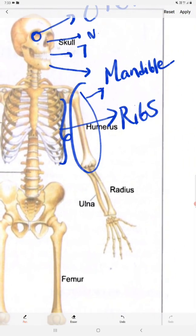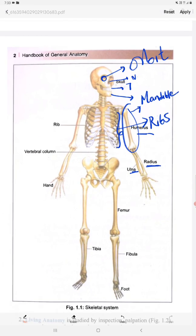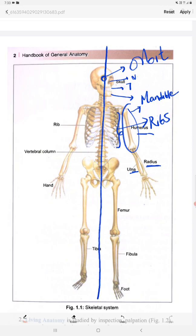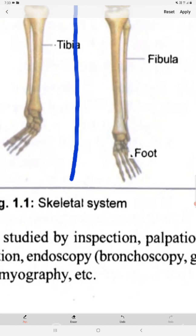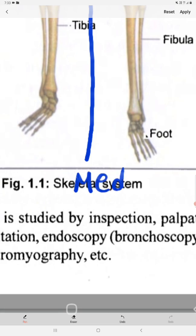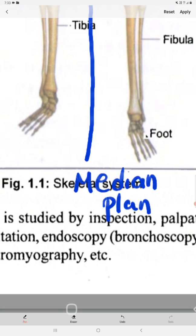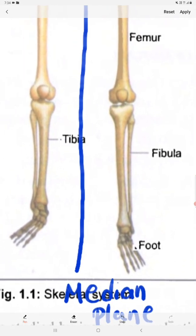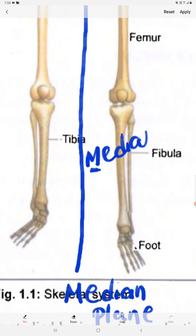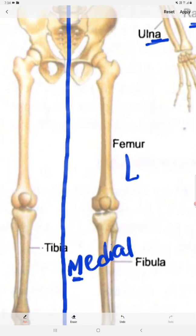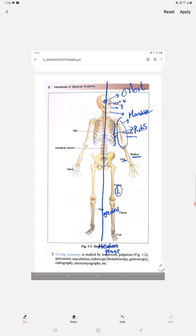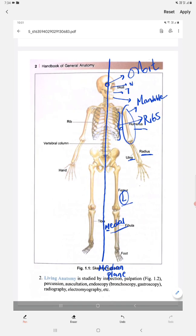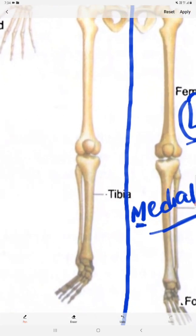This is the humerus bone, already labeled in the diagram. This is the radius and this is the ulna. Let us assume a line in the middle of the body — this is the median plane. Now, whatever portion is very near to the median plane is called the medial side, and the side away from the median plane is called the lateral side.